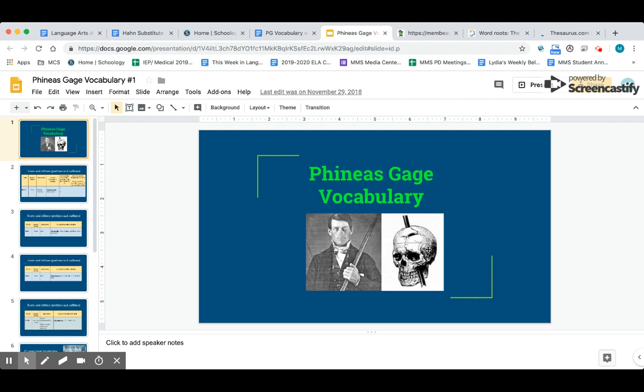Hey everybody, I hope you're having a great time with the substitute. I wish I could be there with you today. I'm going to show you how to do a vocabulary assignment.